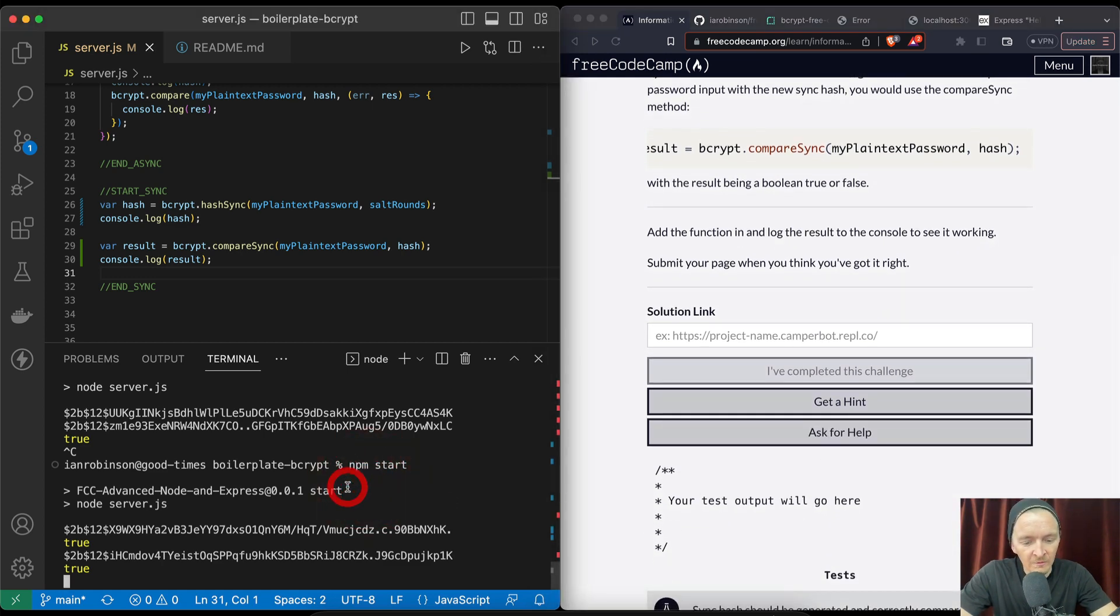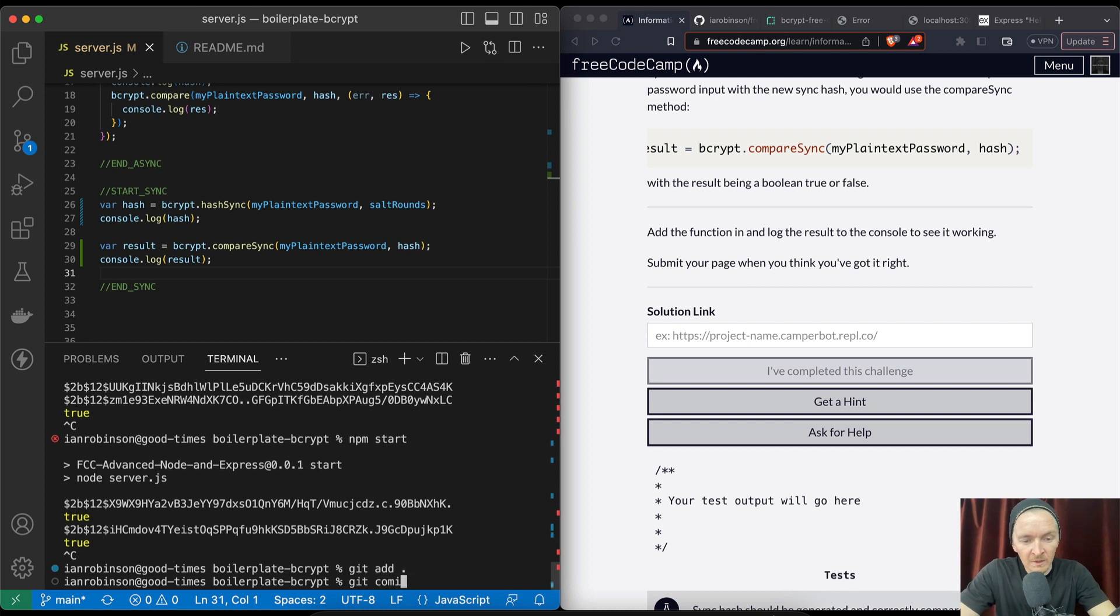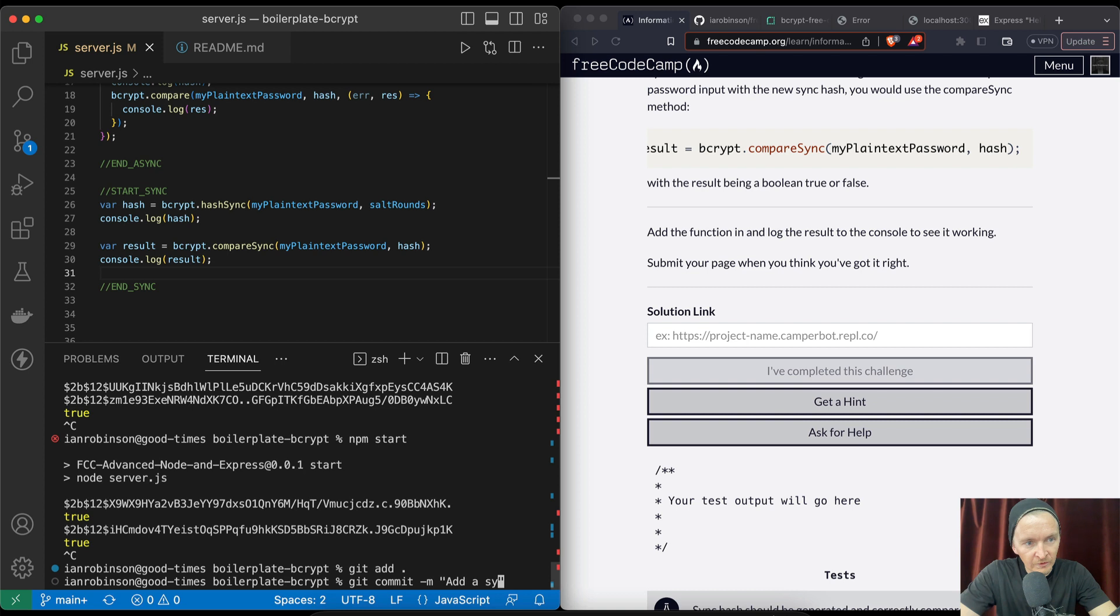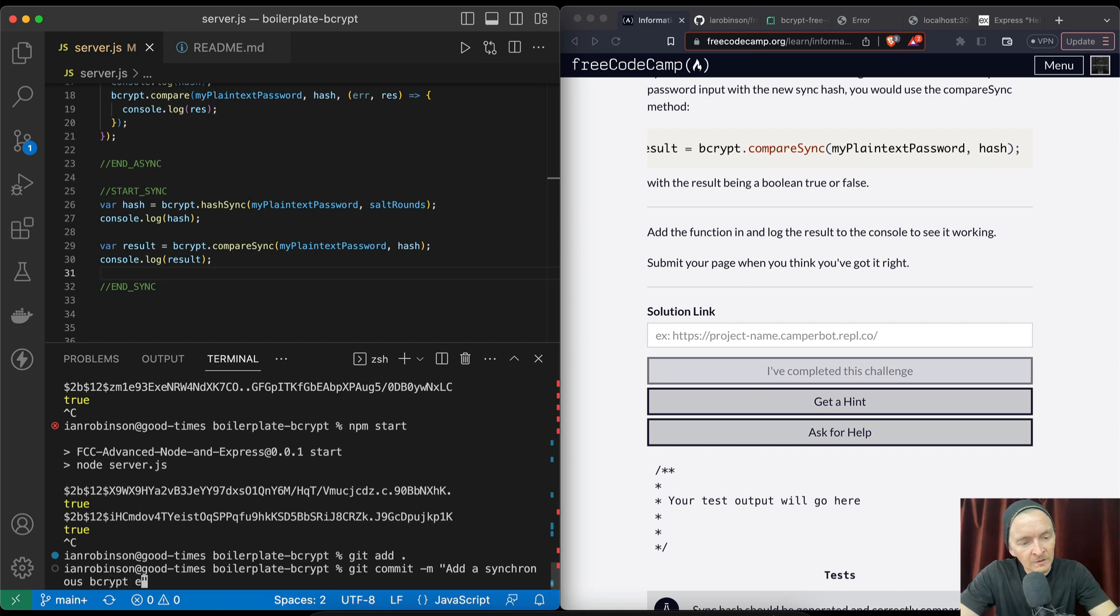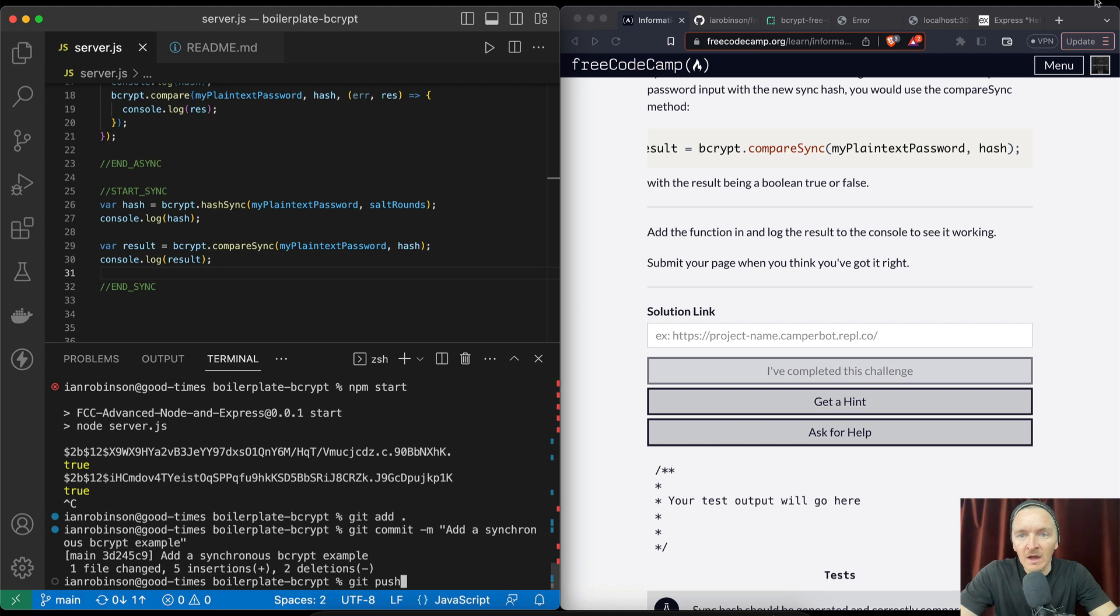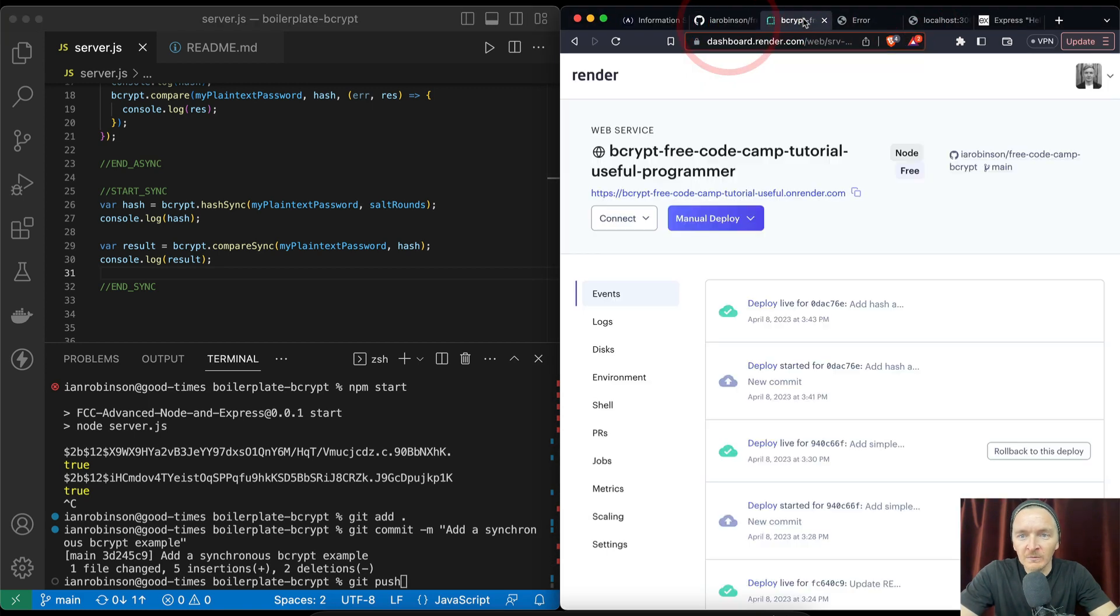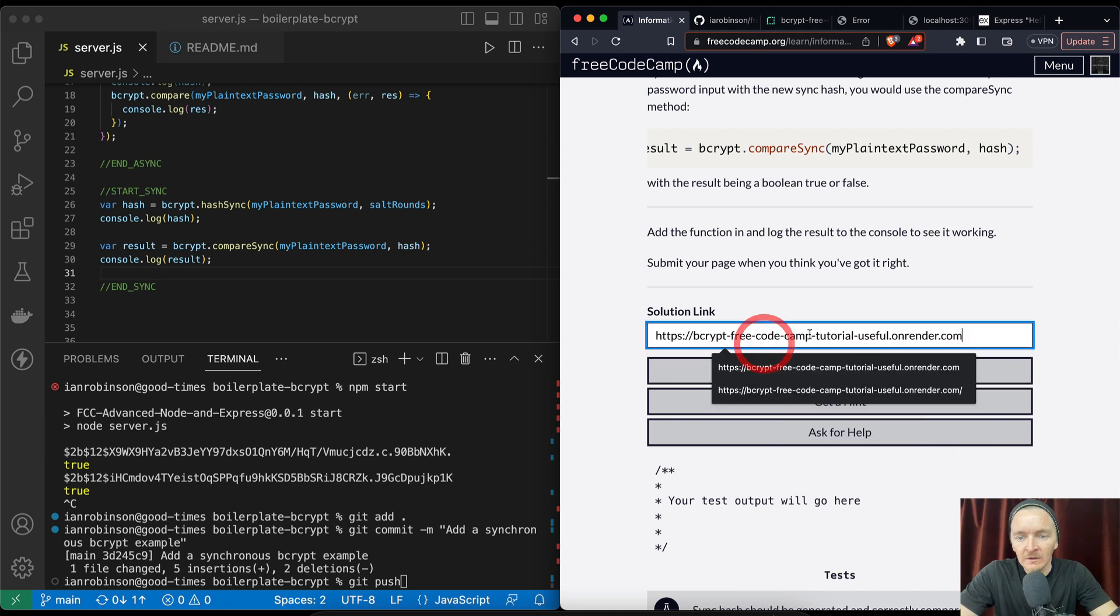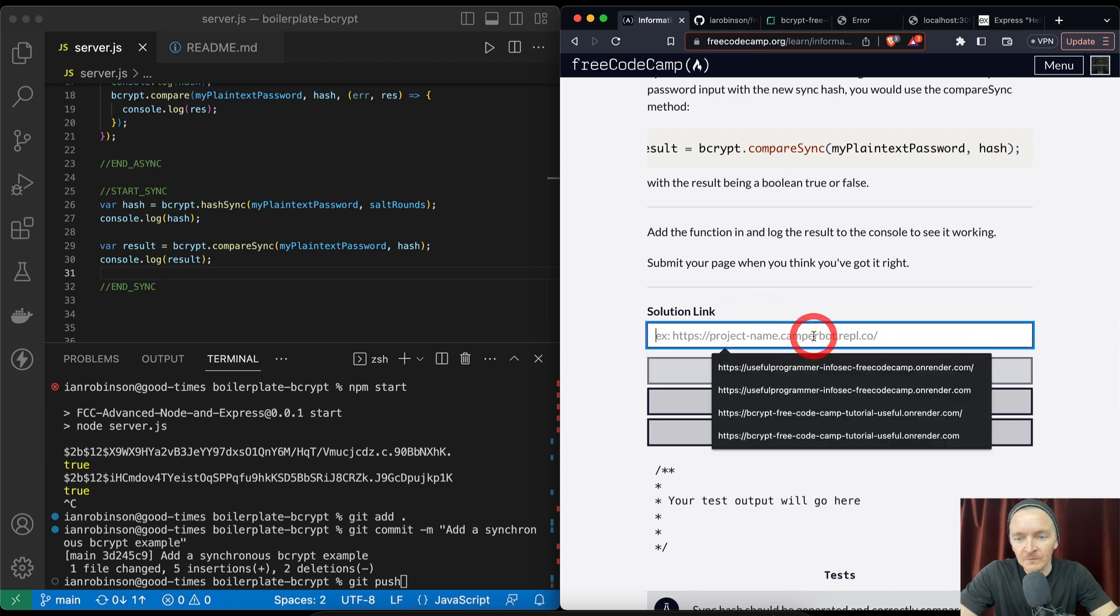So we can stop the server, git add, git commit -m, and then we can just say add synchronous sync bcrypt example, and we can git push. Right before we do that, I just want to demonstrate that this is working the way it's supposed to. Here we have our project name.